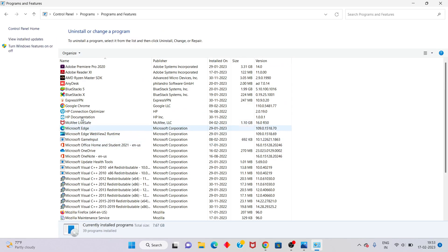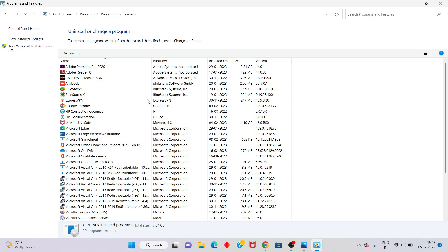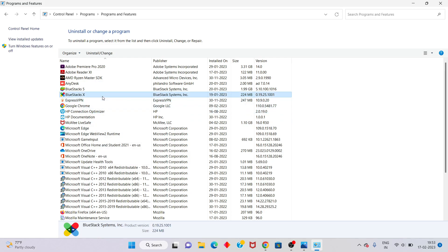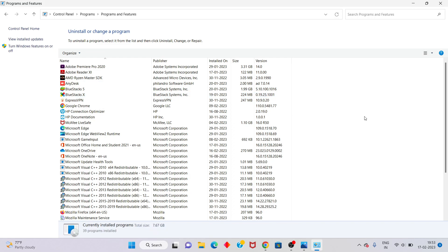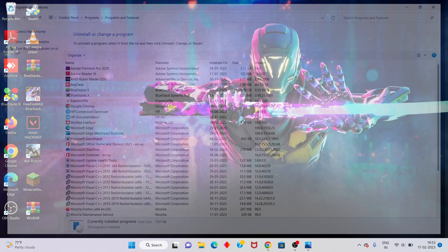You will see Java. Right-click for uninstall. I am not currently showing installed Java here, but you would click to uninstall. After that, next step...